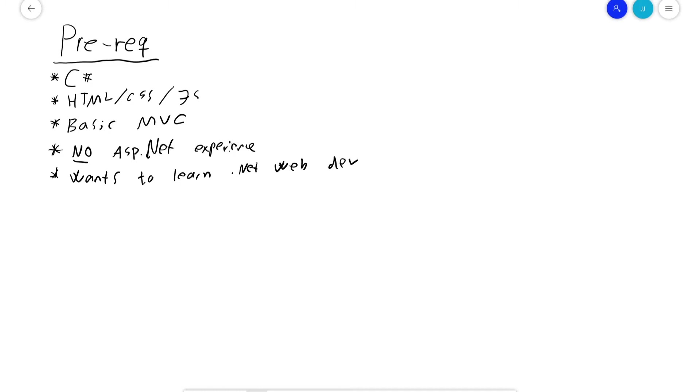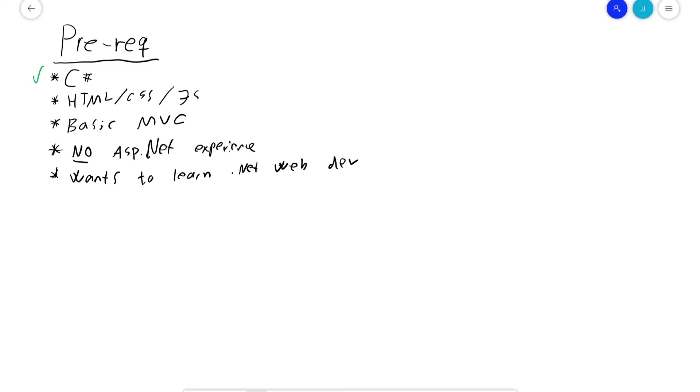Before we get started, there are some prerequisites. I will assume you know some C-sharp. You don't have to be a master programmer, but I'm not going to explain what a variable is or what a class is. I might explain if we go deeper, like using interfaces or certain programming paradigms and patterns, but I will not cover what a variable is or what an if statement is.